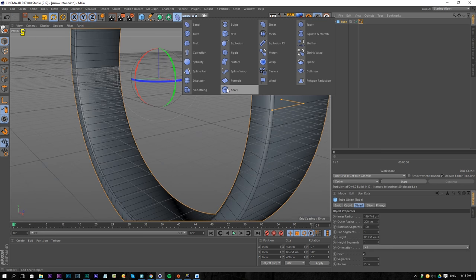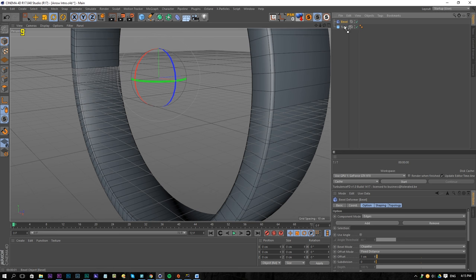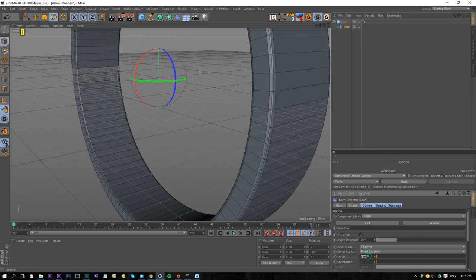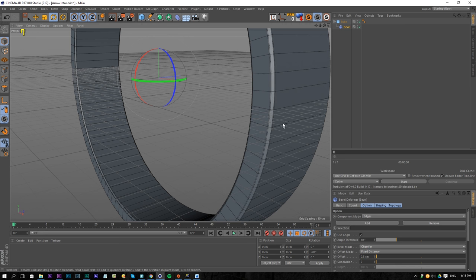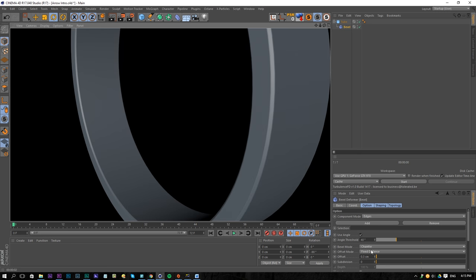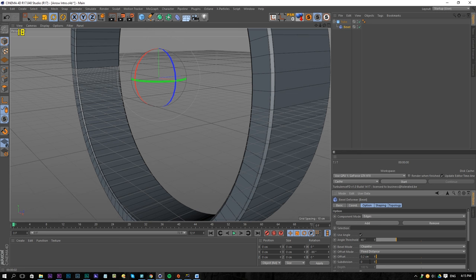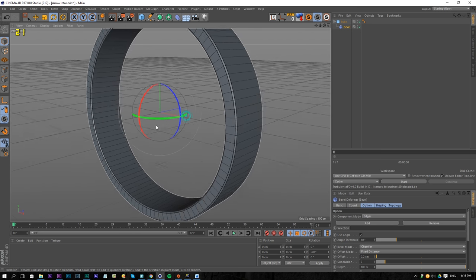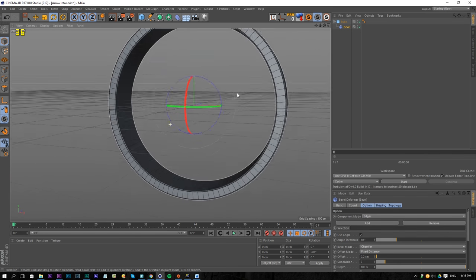Click on that tube and go to the bevel option — drag that bevel into our tube and select 'use angle'. Change the offset to 0.4 or 0.3. Now we get a nice bevel detail. Lower it down to 0.2 and maybe add two subdivisions. This is for real close-ups, but you can see these bevels really change the level of detail on a simple object like this — it's really nice to have them.